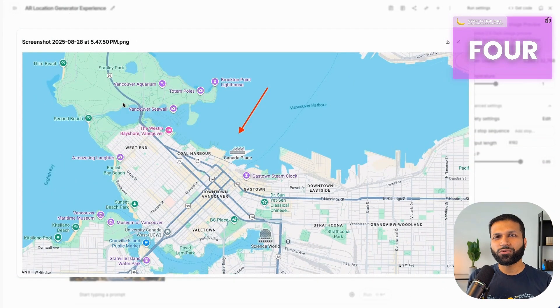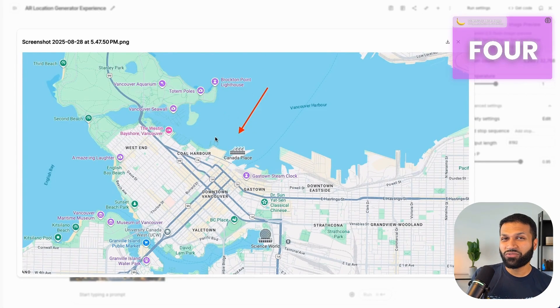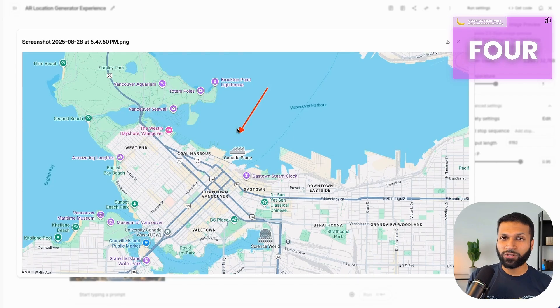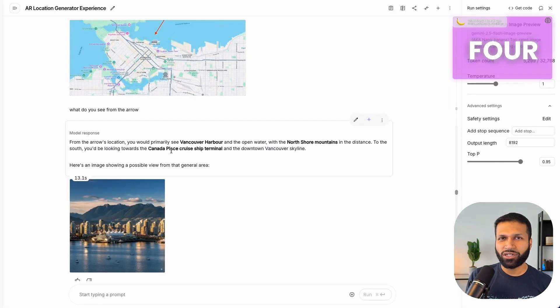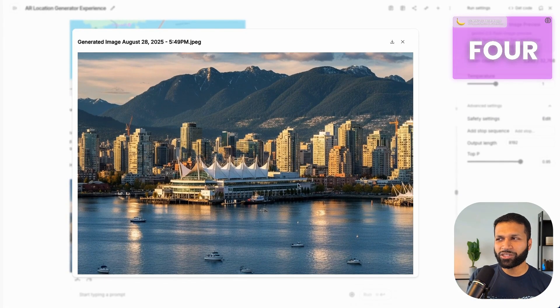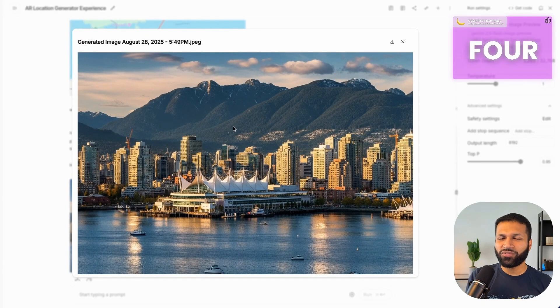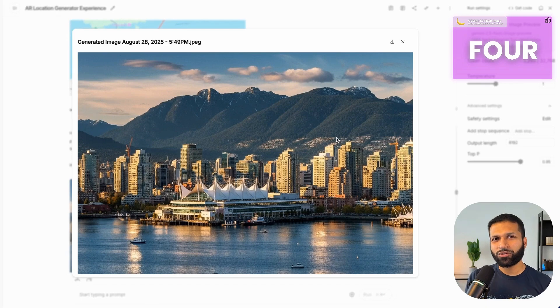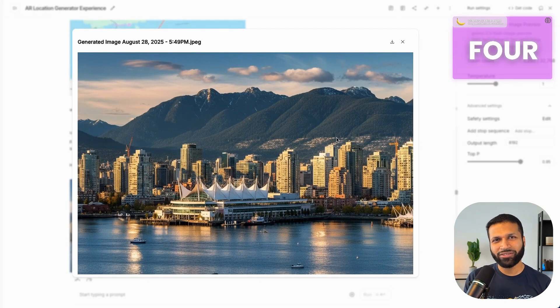The fourth use case is a cool one shared by users on Twitter: you can provide an image of any map. I took a screenshot of Vancouver downtown and asked Gemini to show what can be seen from a specific arrow on the map. It needs to understand where the map is from and the direction of the arrow. It did a pretty good job — it gave an explanation, identified it as downtown, and generated an image from that direction. The background was slightly confused, but understanding the map location and angle pointed out is quite amazing.